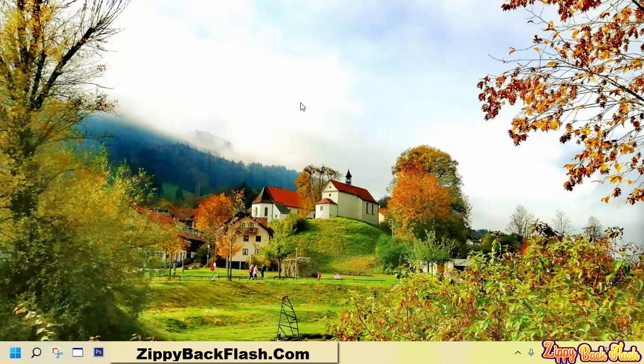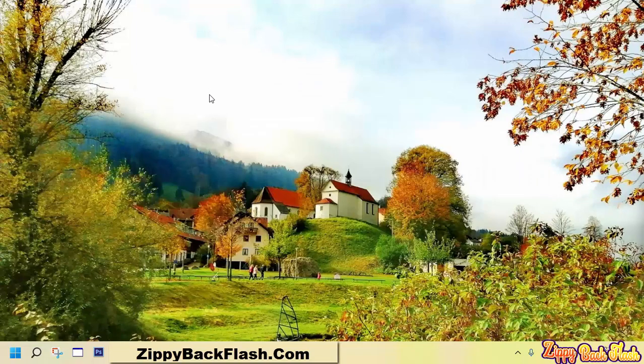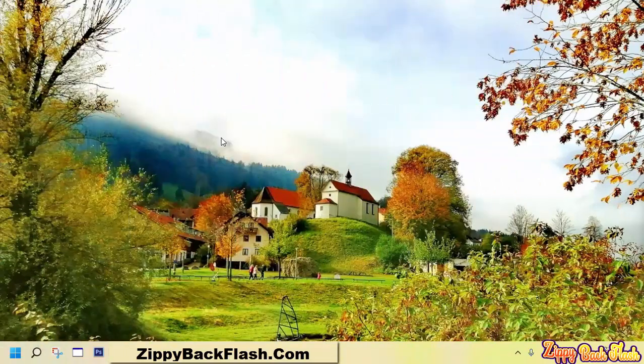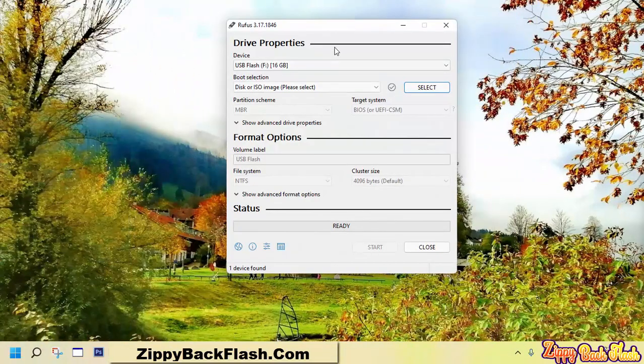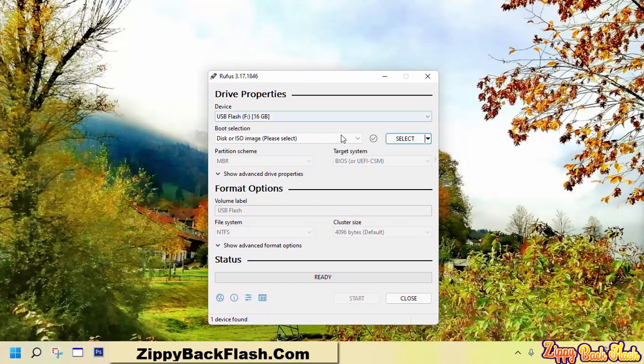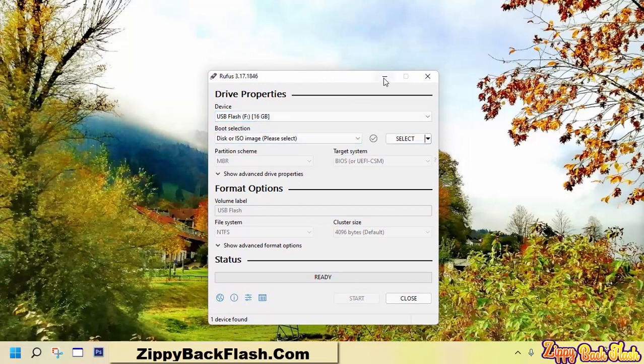Rufus is a free and tiny utility that helps format and create bootable USB flash drives such as USB pen drives, memory sticks, etc. It can be especially useful for cases where you need to create bootable USB installation media from ISO image files.